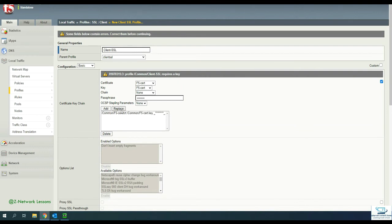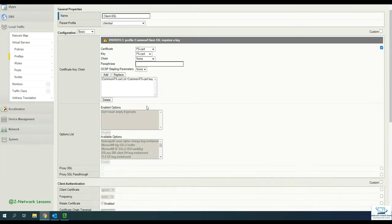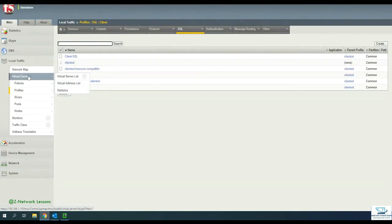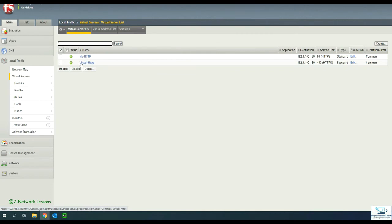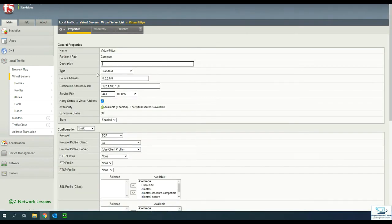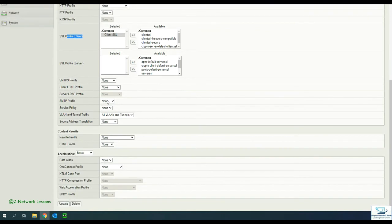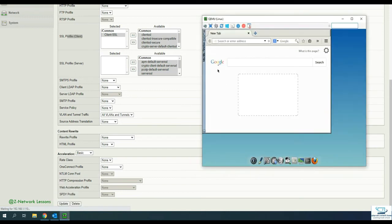After the profile is saved, go to the virtual server and associate this client SSL profile with it. Select the profile we created, move it to the selected side, and click Update. That's it — the SSL client profile is now linked to the HTTPS virtual server.